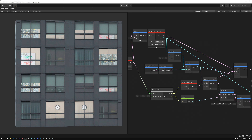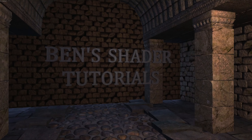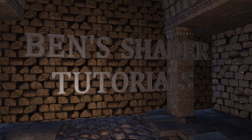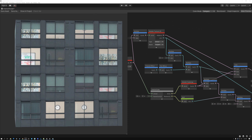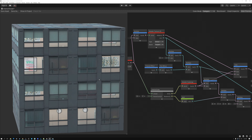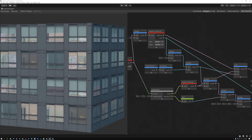Today I'm going to show you how to do interior mapping in object space. For the last couple of weeks, we've been covering this effect called interior mapping, where we create a false interior for our building.